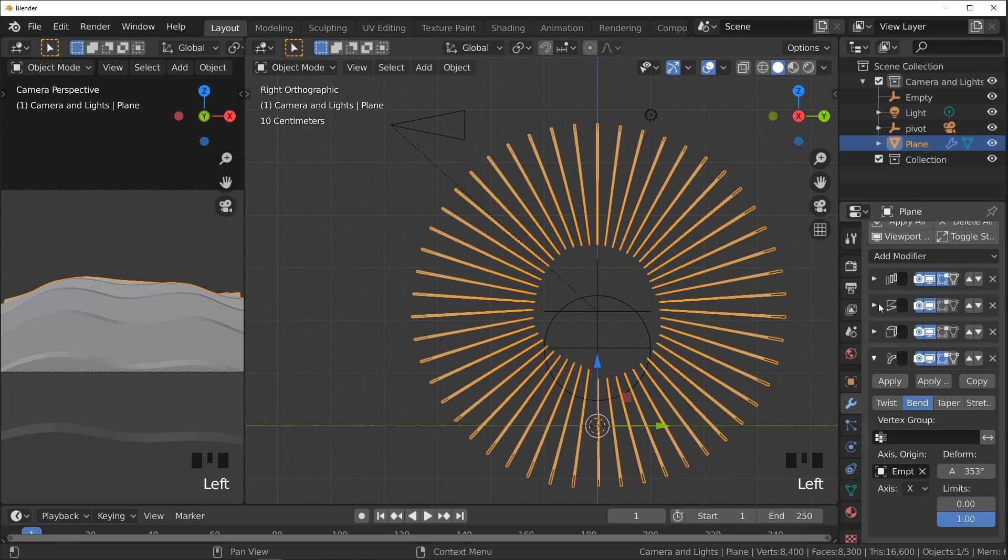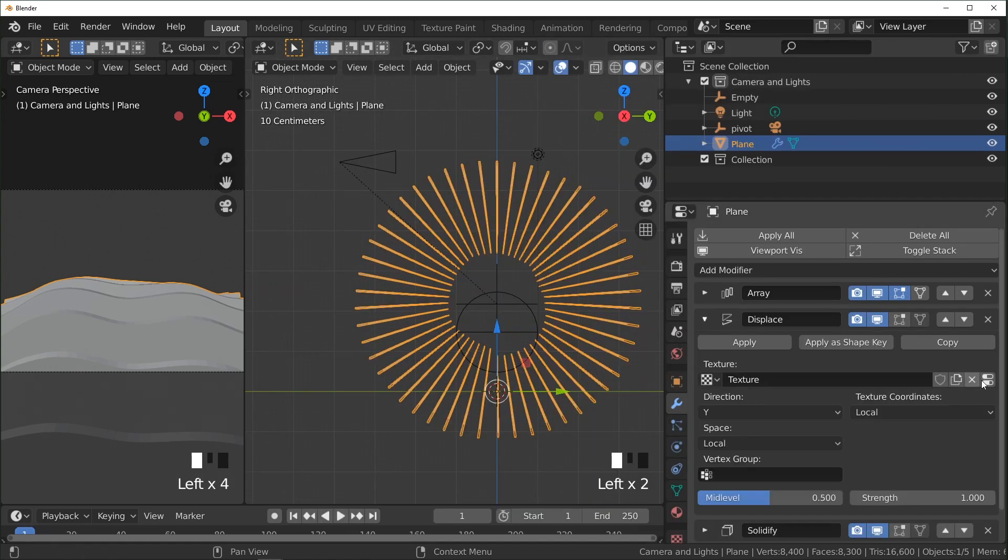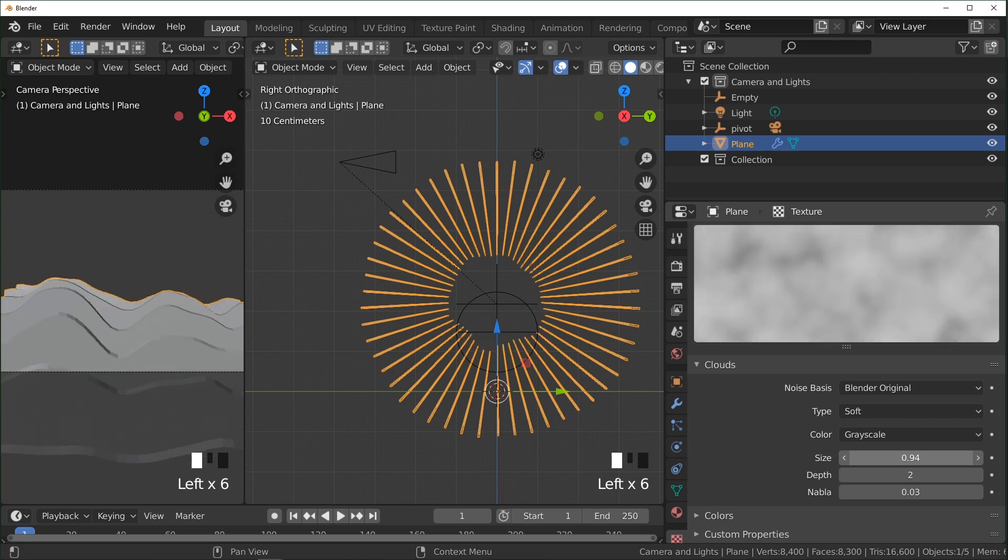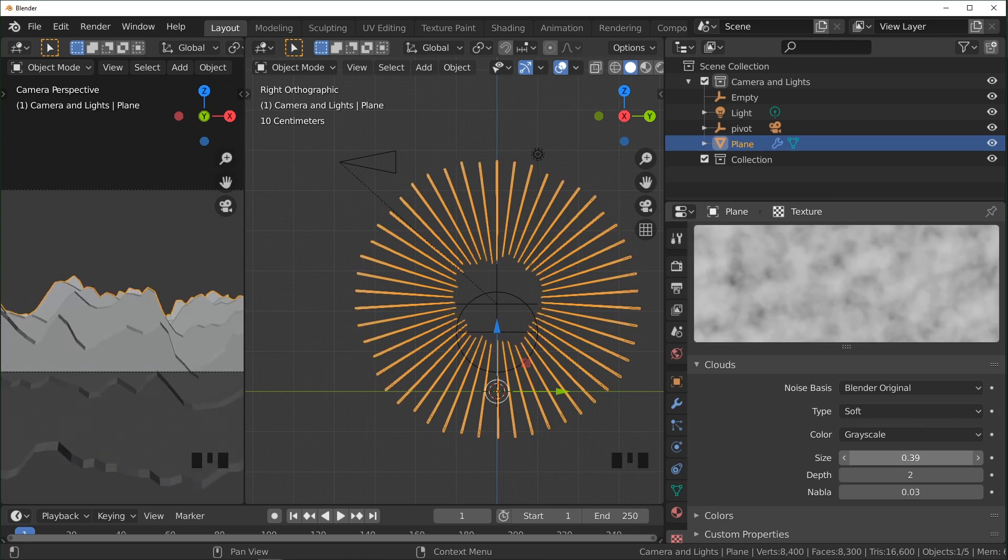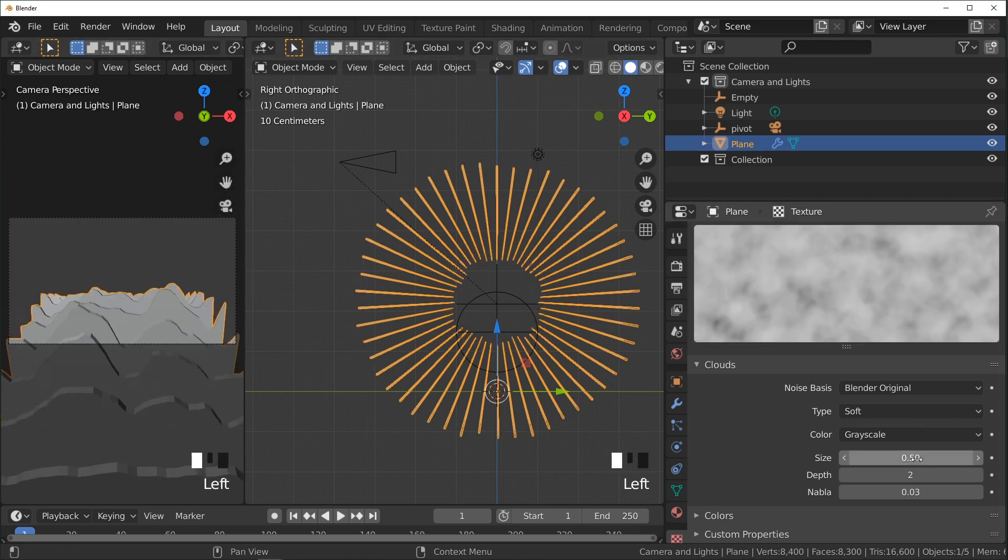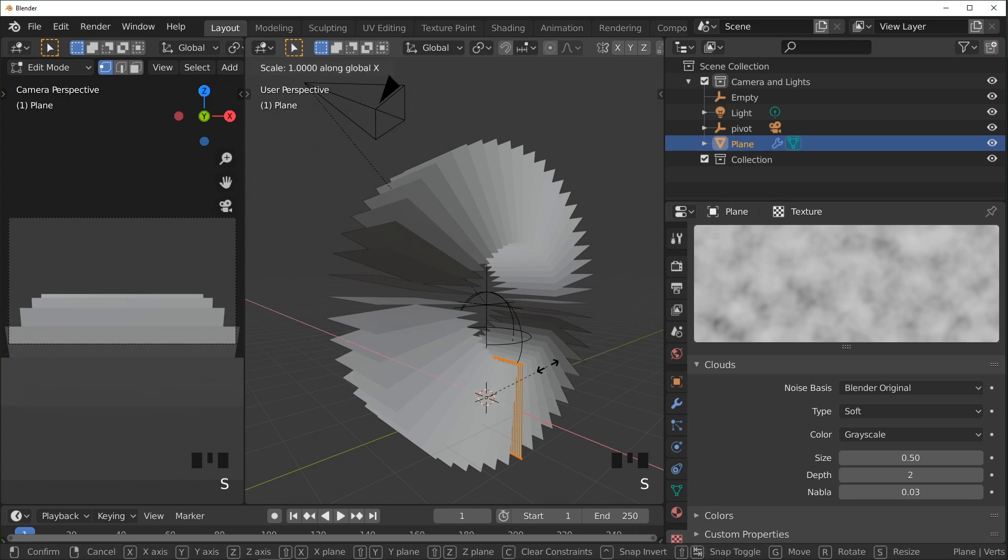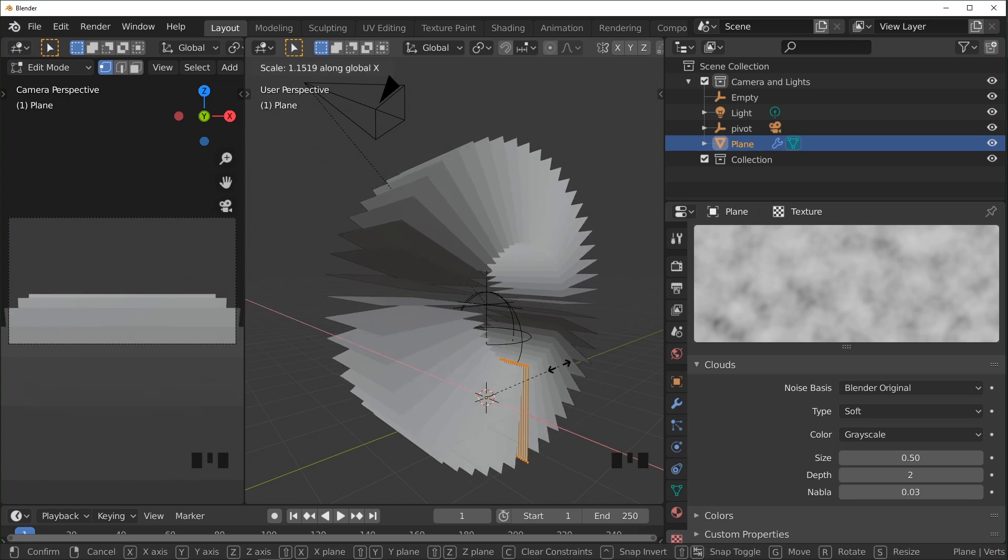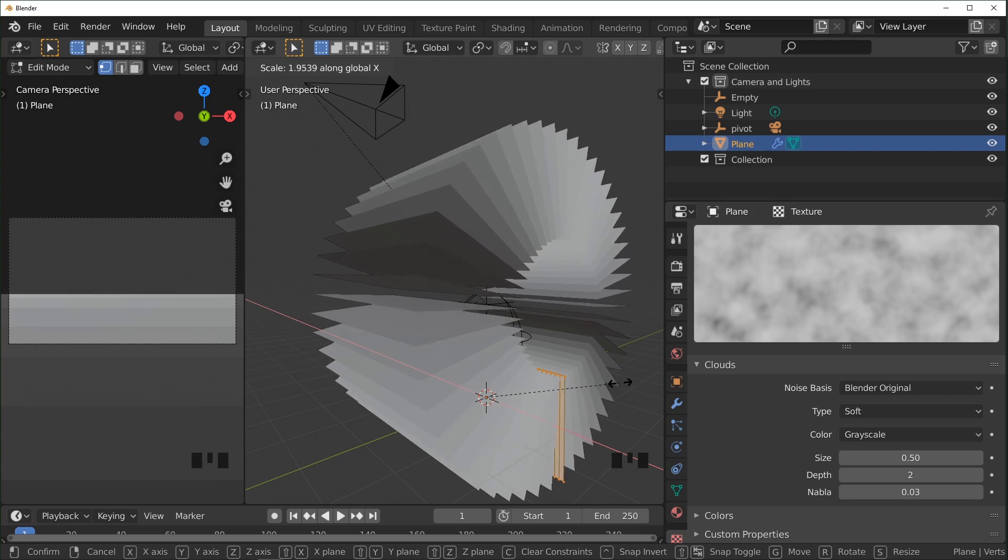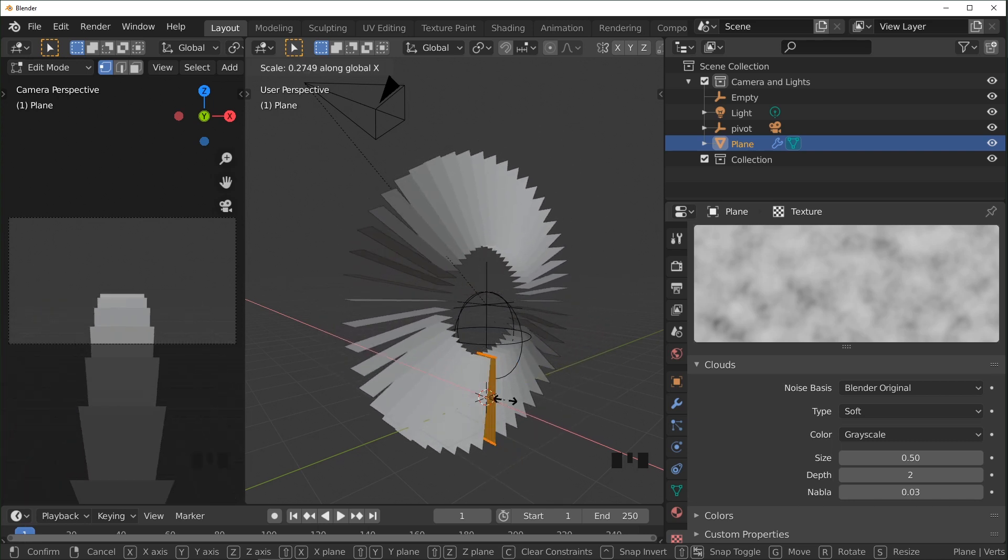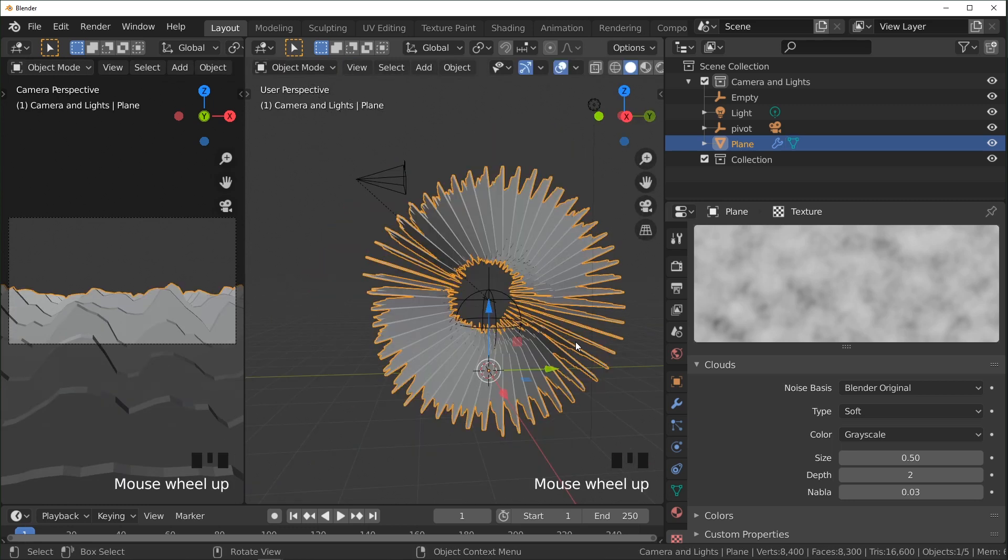So you can come into modifier stack over here, go back into displace, mess with the scale until it's at a spot that you like. We'll do about 0.5. That seems good. And you can tab into edit mode, A to select everything, scale it and scale it on the X axis until you can see that it's going off the edges of the camera. That way you can't see the edge. If that's what you're going for, it could be a cool look. And then to get that second layer, it's actually really easy.